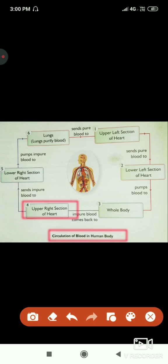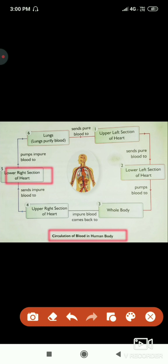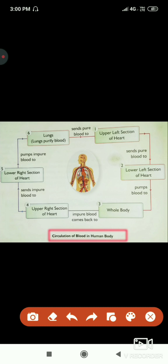The upper right section of the heart pushes the impure blood to the lower right section of the heart. The blood reaching the lower right section is impure blood containing carbon dioxide. Then the lower right section pumps the blood to the lungs.